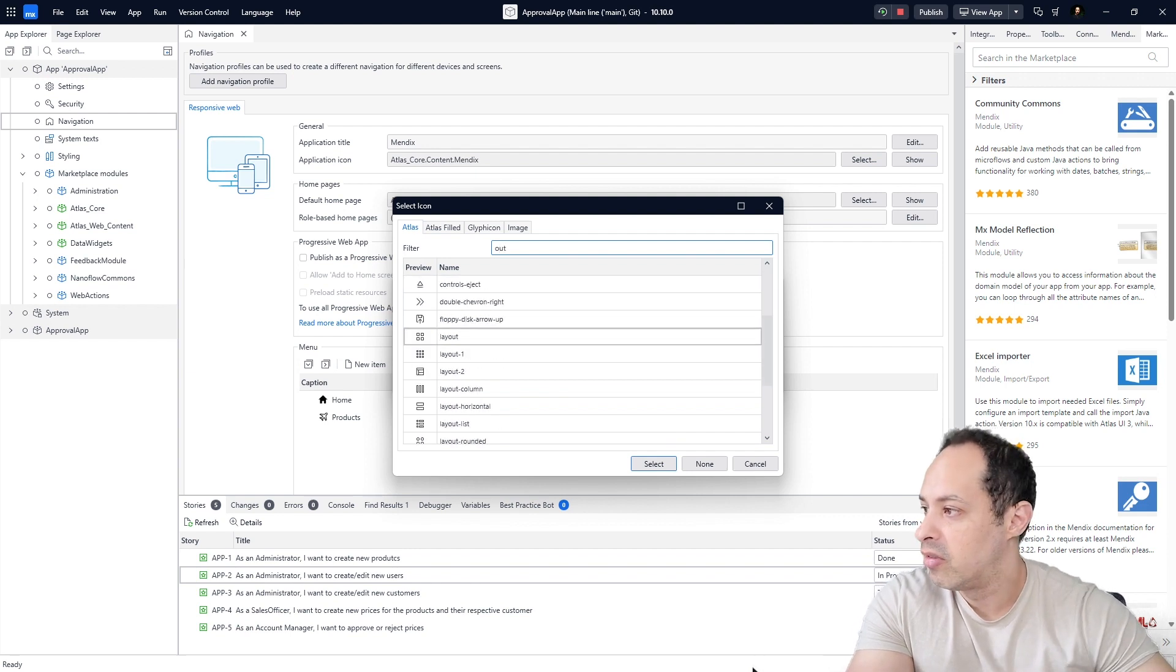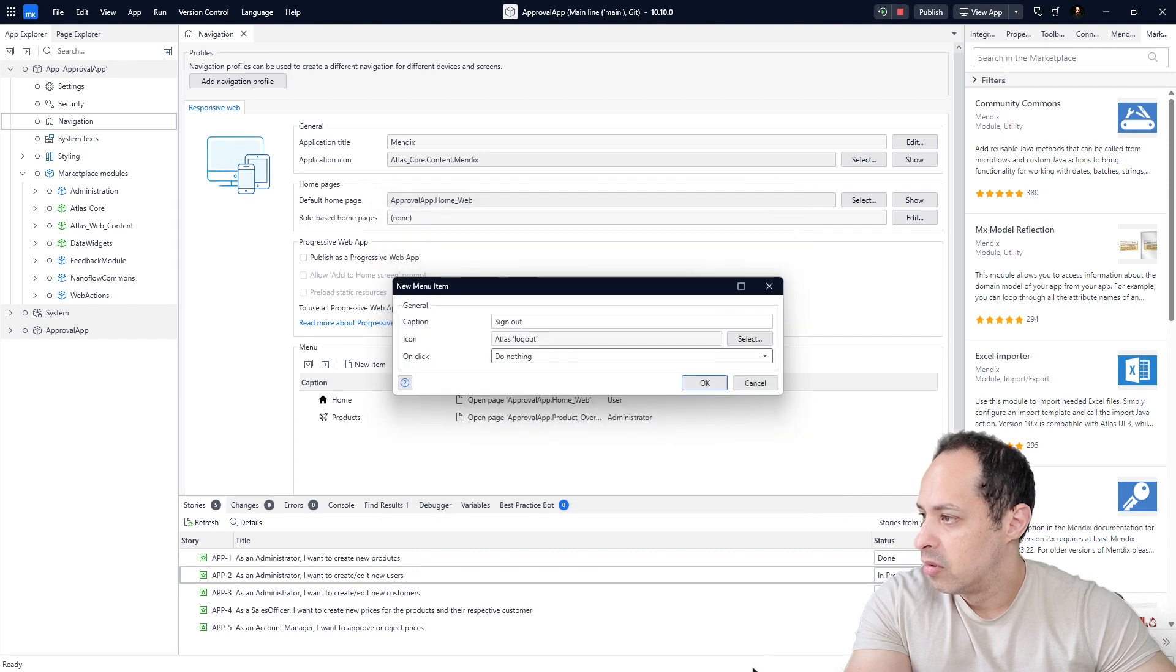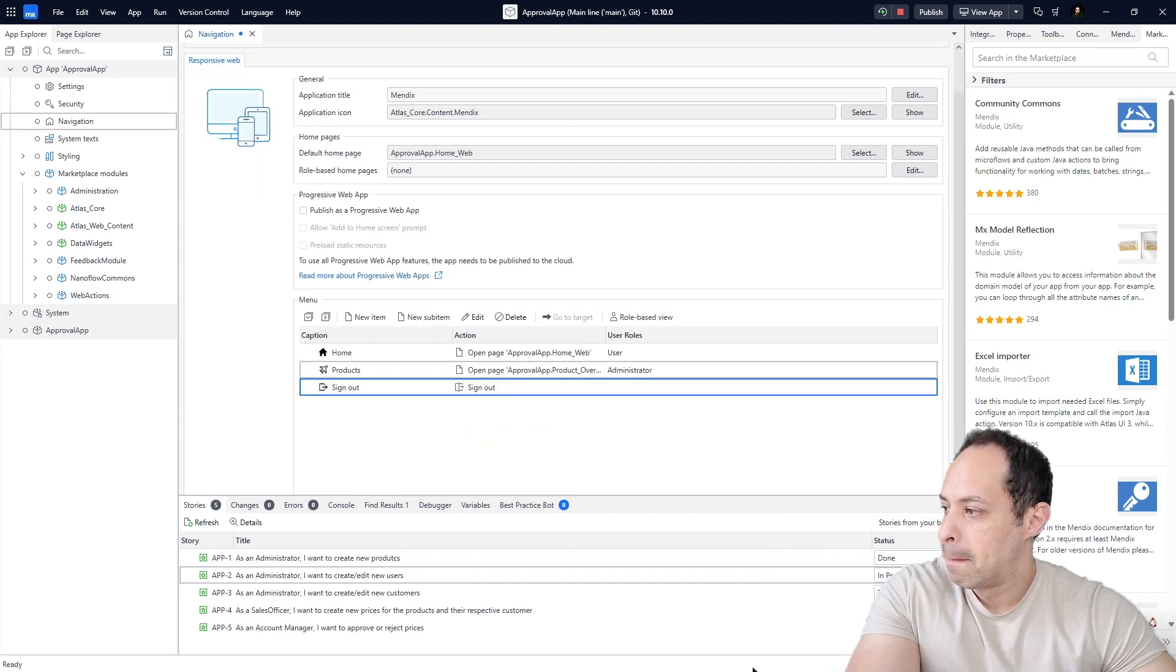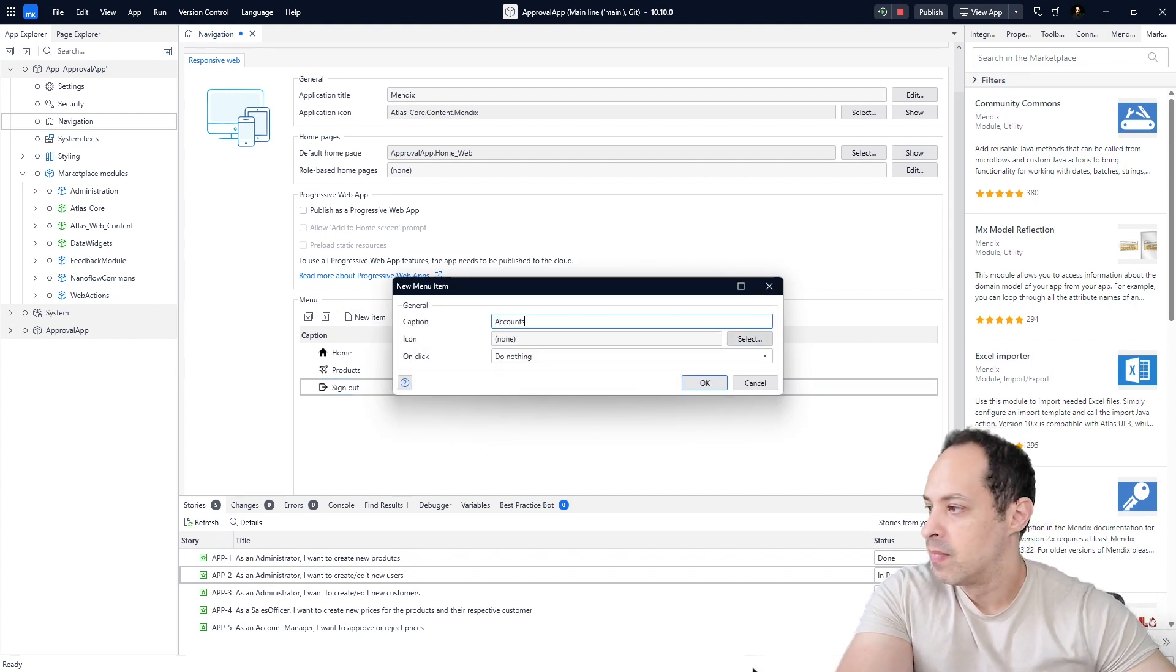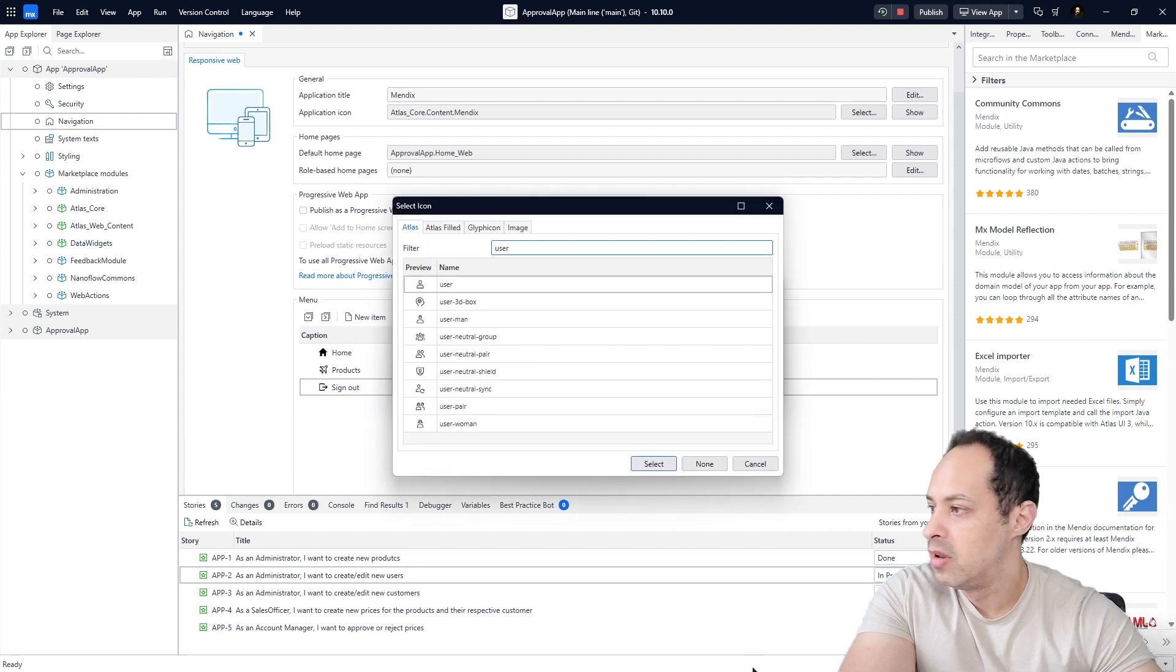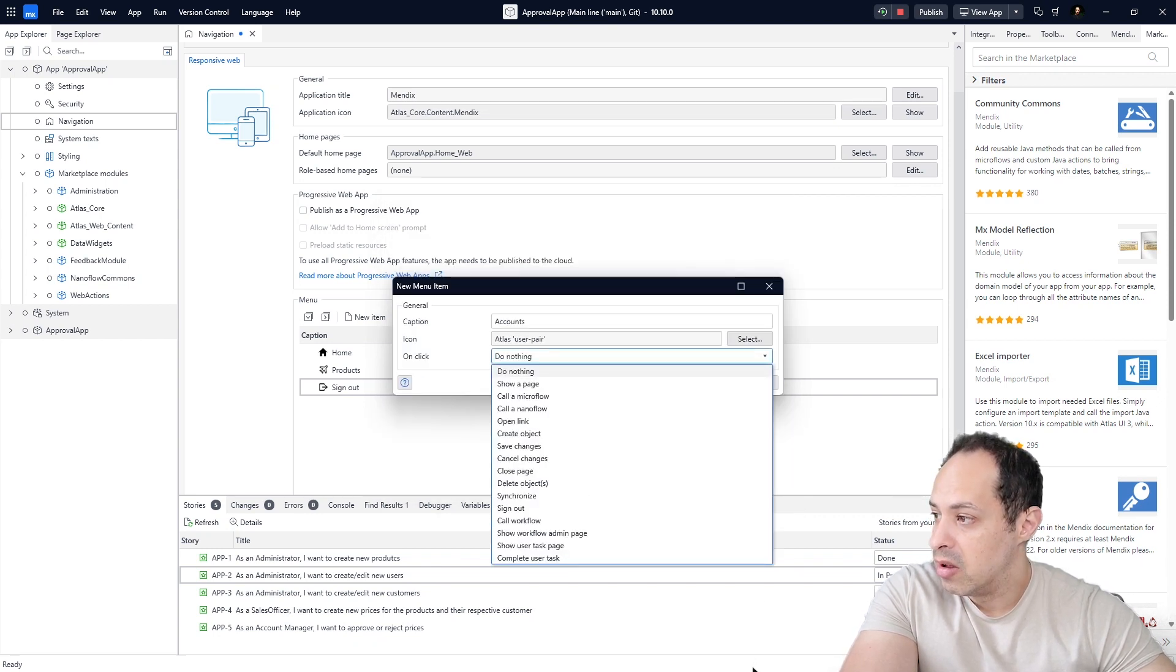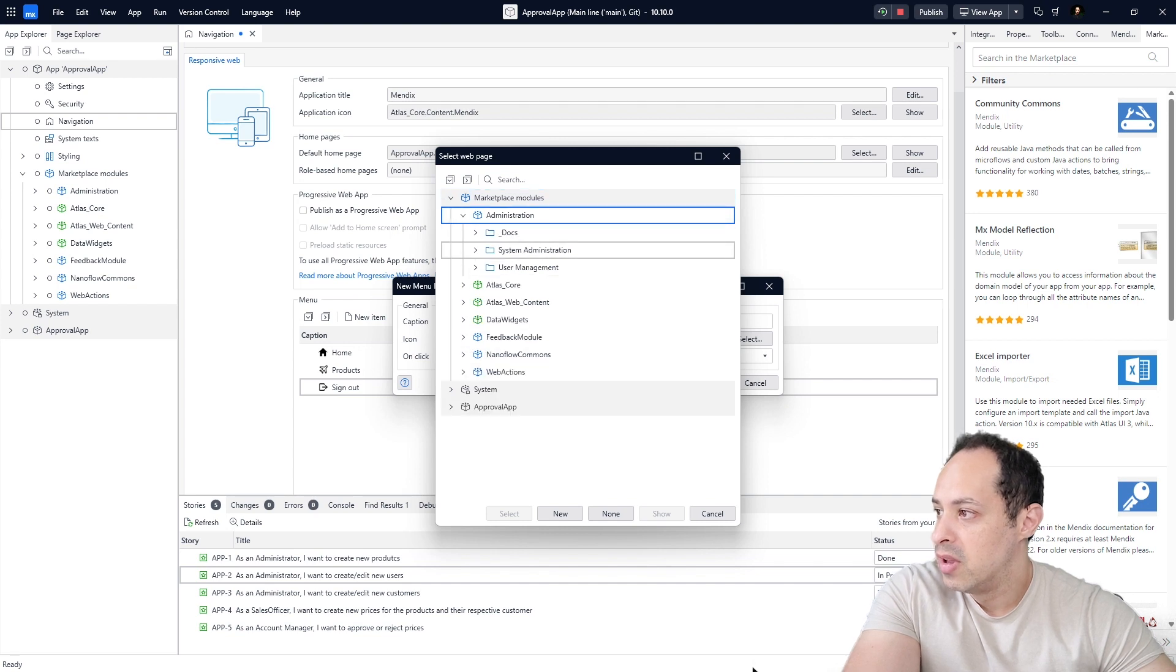Now we're going to add a new item here. We're going to call it Accounts. For the icon let's search for 'user' and we can take this one, user-pair. Here on the On Click let's show a page. Let's expand the Marketplace Modules, let's go to the Administration module.